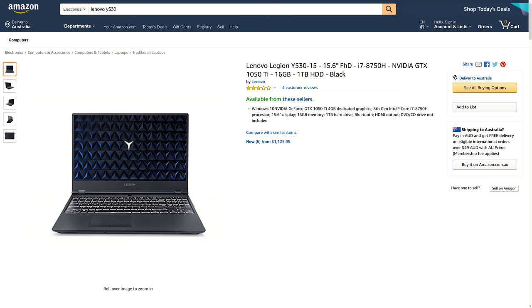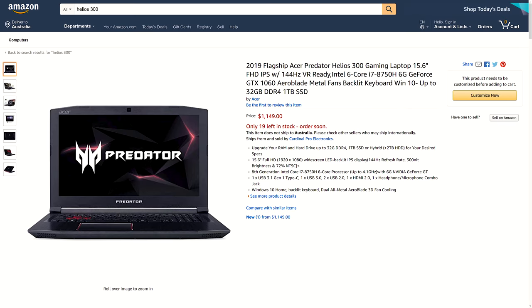At the time of recording, in the US on Amazon the i7-50H with 1050Ti config is around $1100 USD, which is ok, but not great considering you can usually get a Helios 300 with 1060 for around the same price.